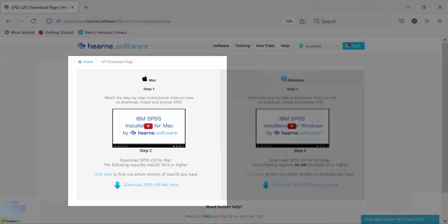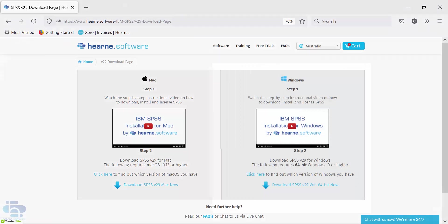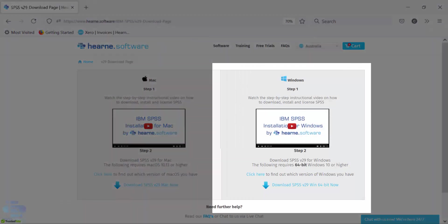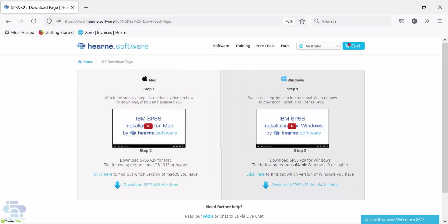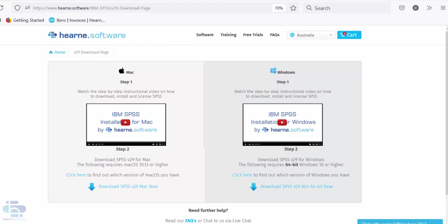There are options for both Mac and Windows. This video is for Windows users. There's a separate video if you have a Mac.